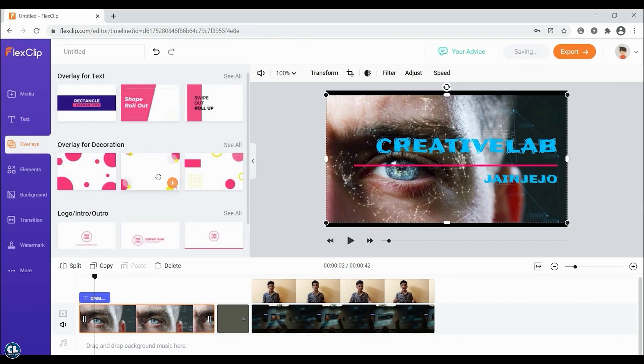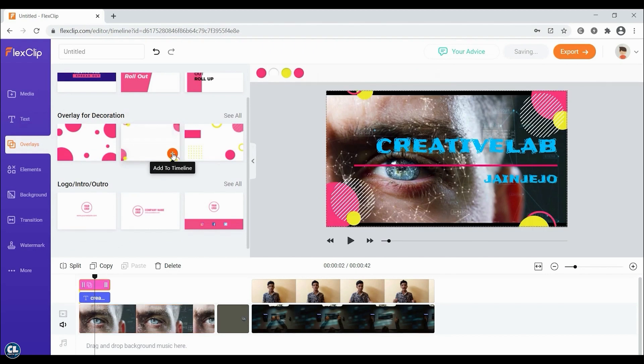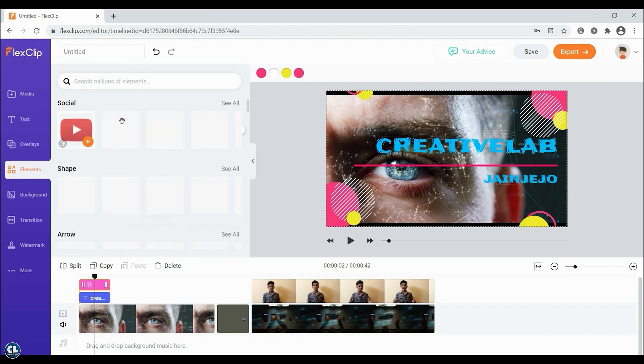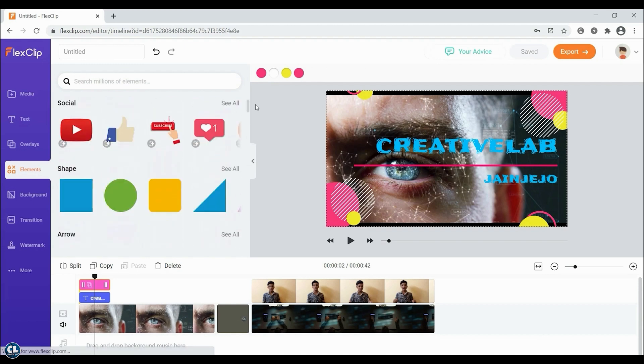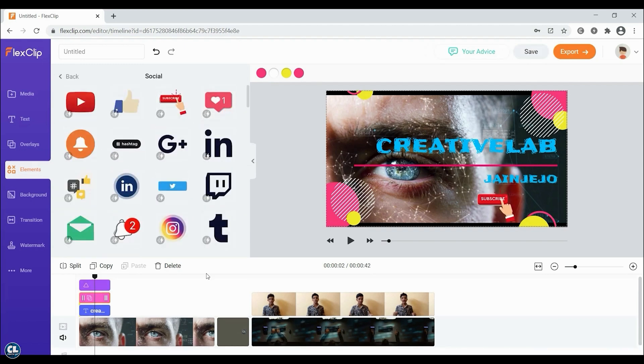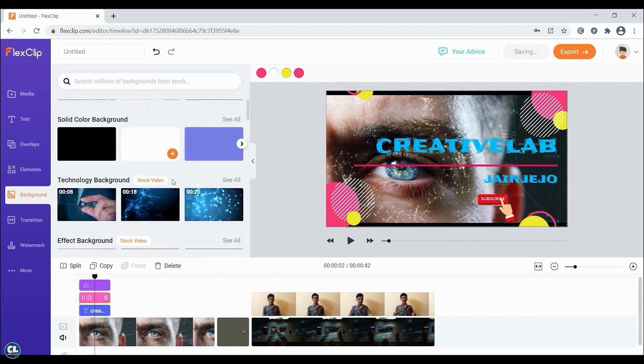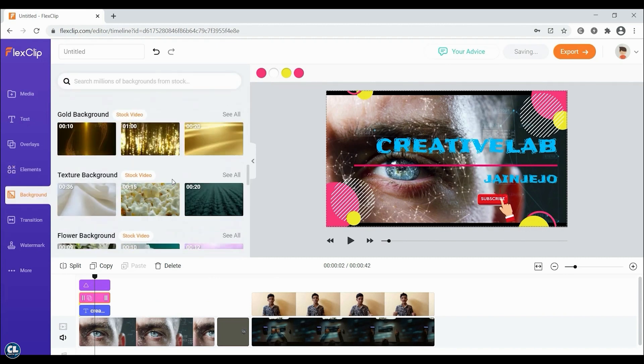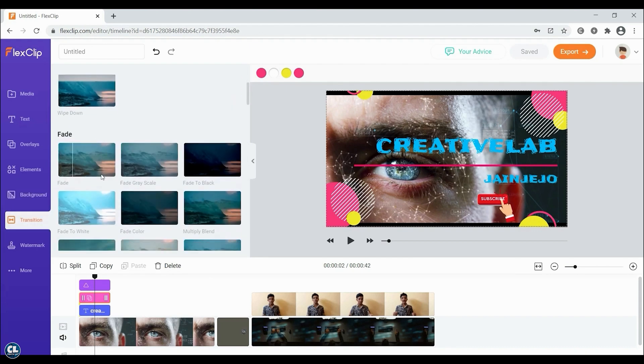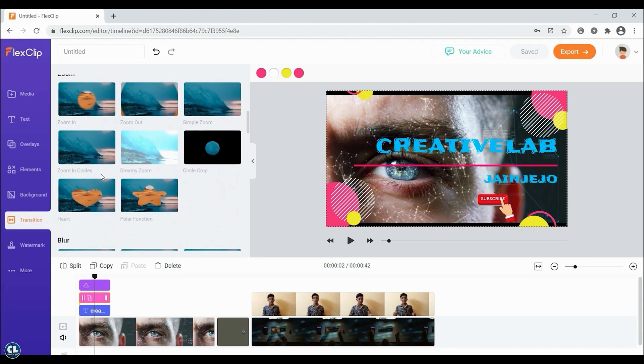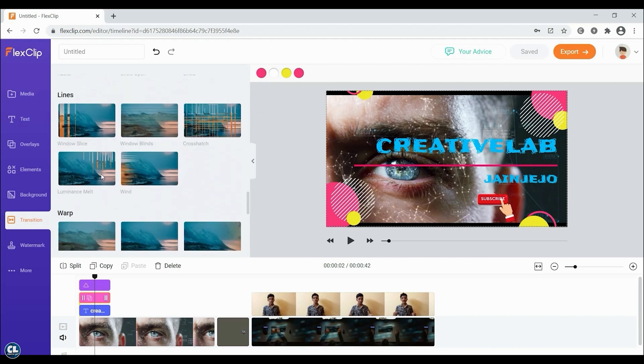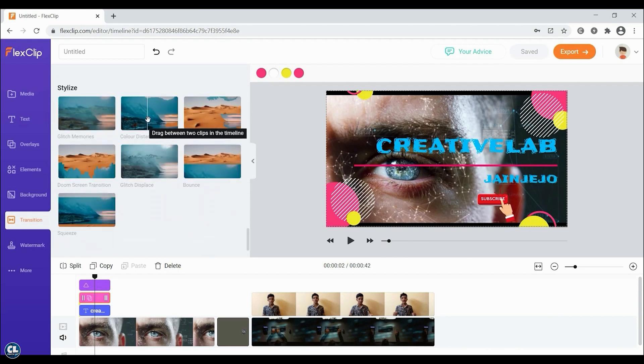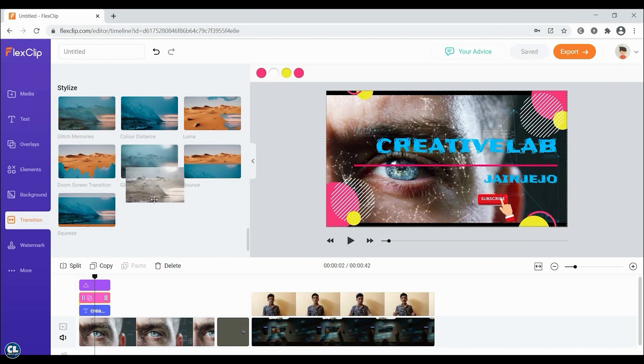You can make your video even more attractive by using overlays and other elements. You can also add a lot more background stock media in very high quality. You can also use different premium video transitions to make your video even smoother. For that, apply the effect between two clips in the timeline.